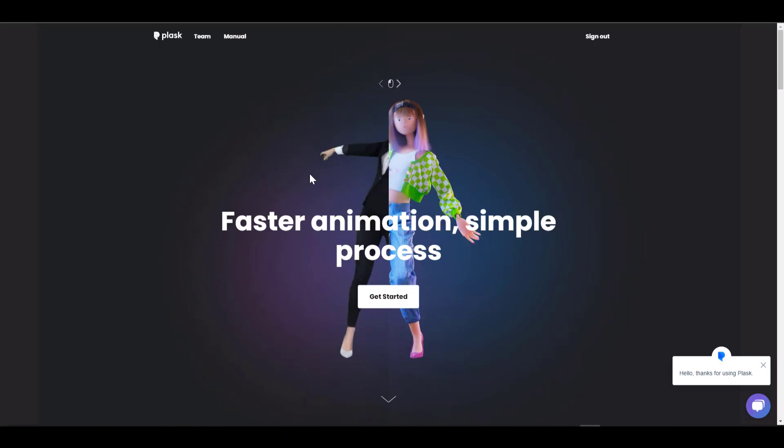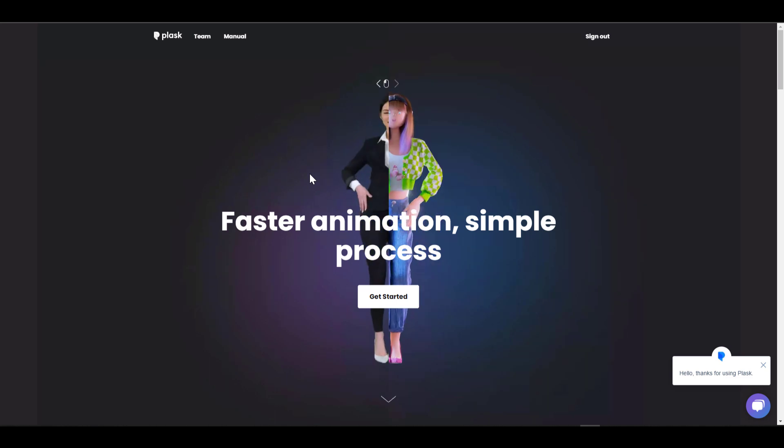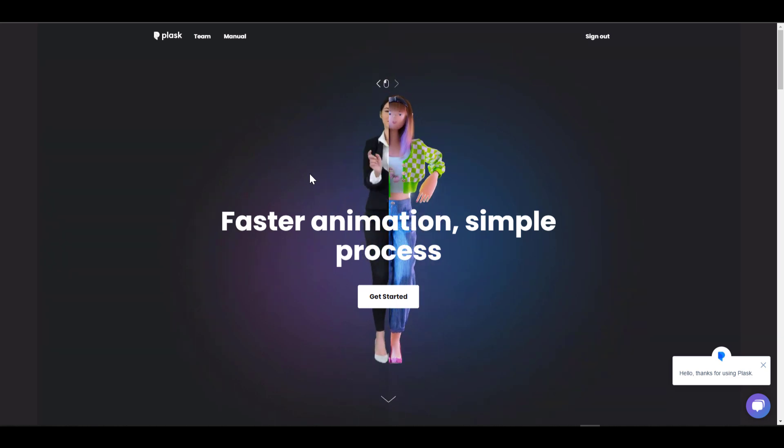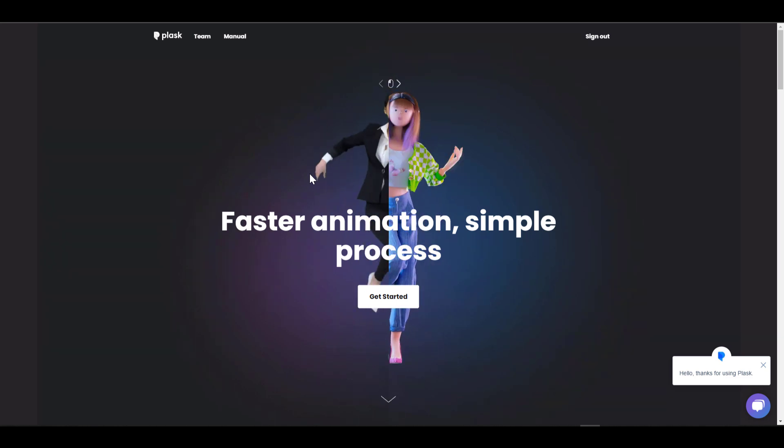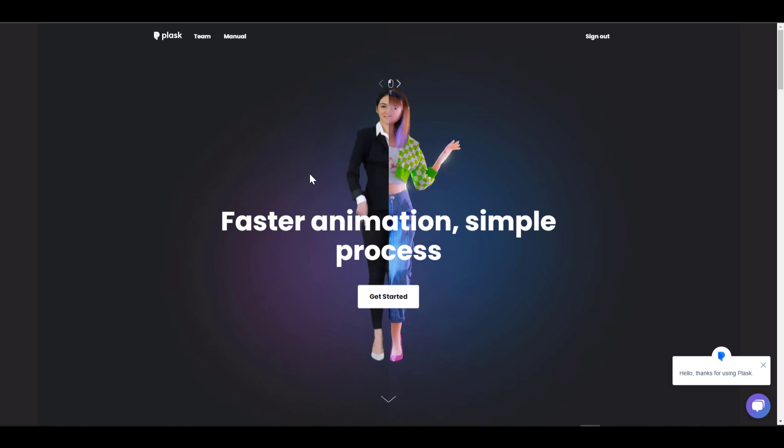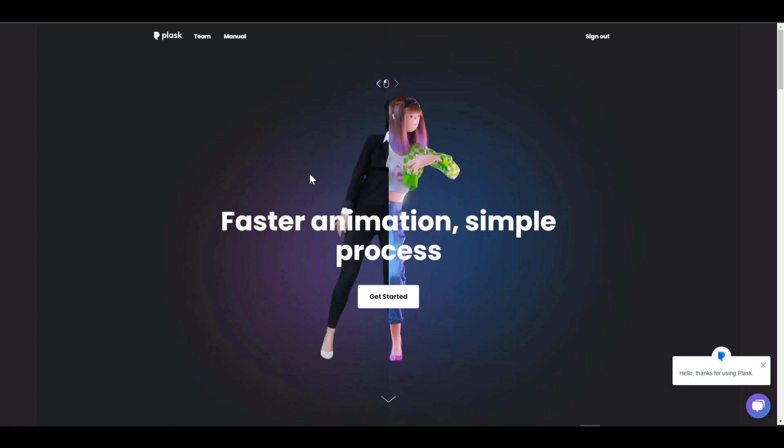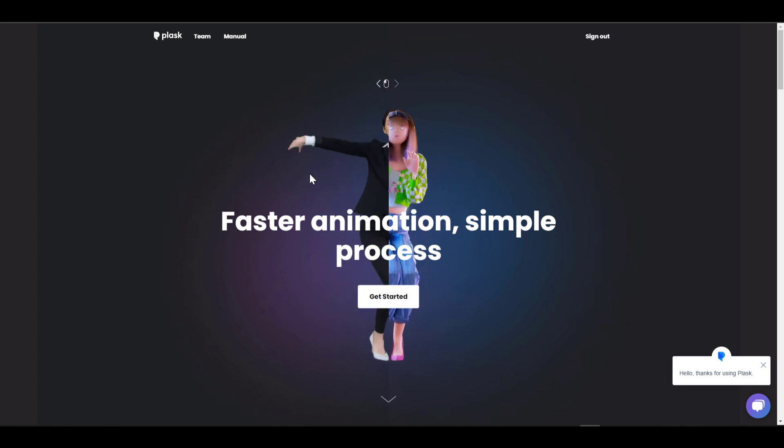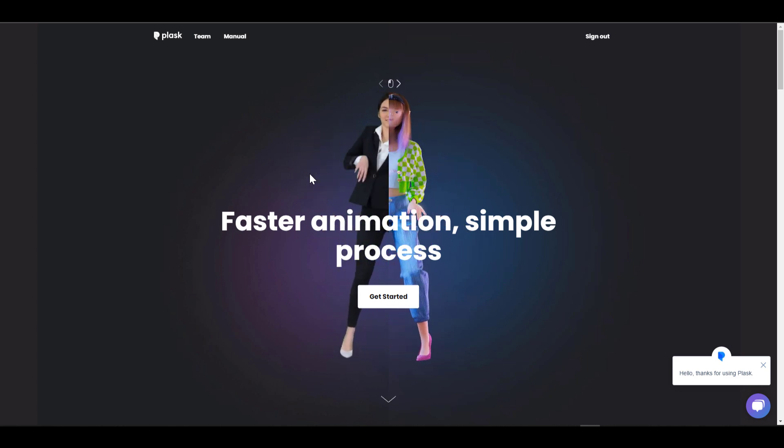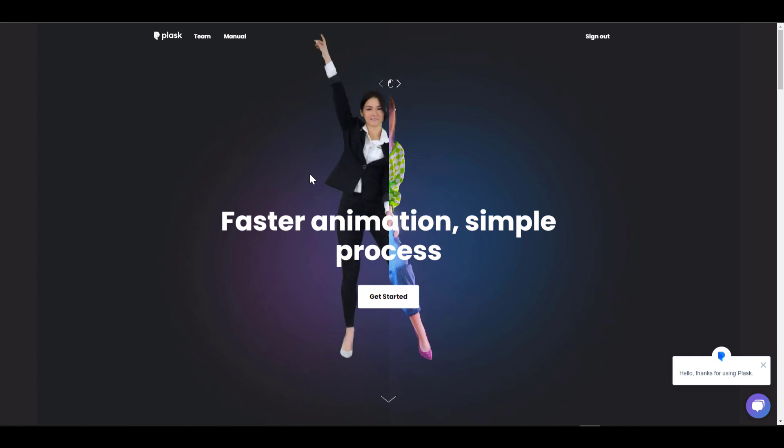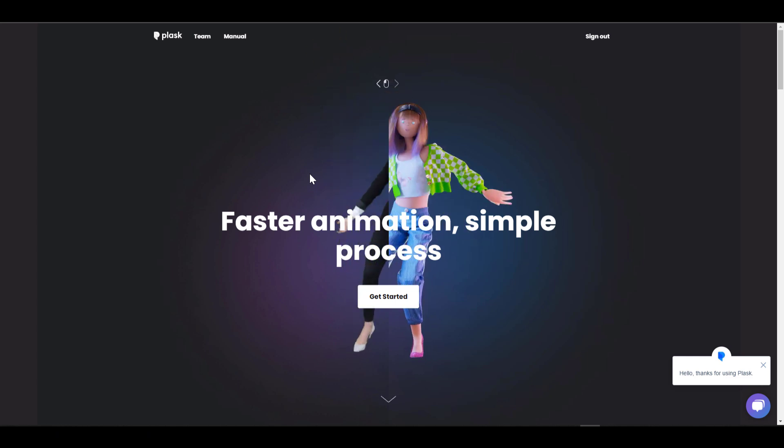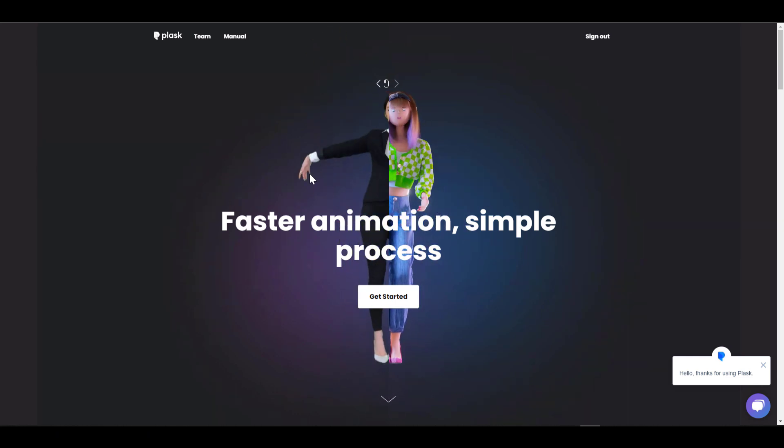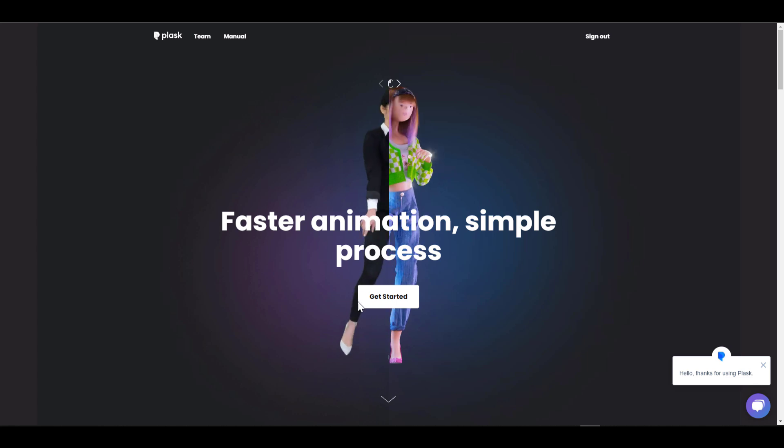The whole idea is for you to be able to turn up your mobile device, record whatever you want, and automatically generate motion capture data from that. At the same time, if you already have a movie file or video file that you've recorded previously that contains motions, you can also take advantage of that and generate motion capture data from that.